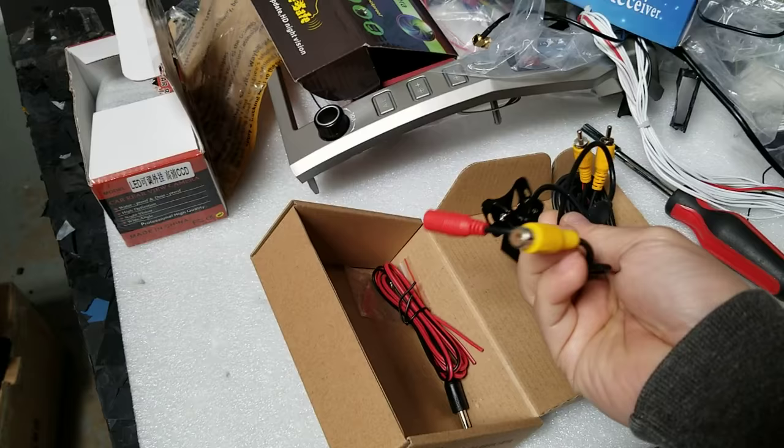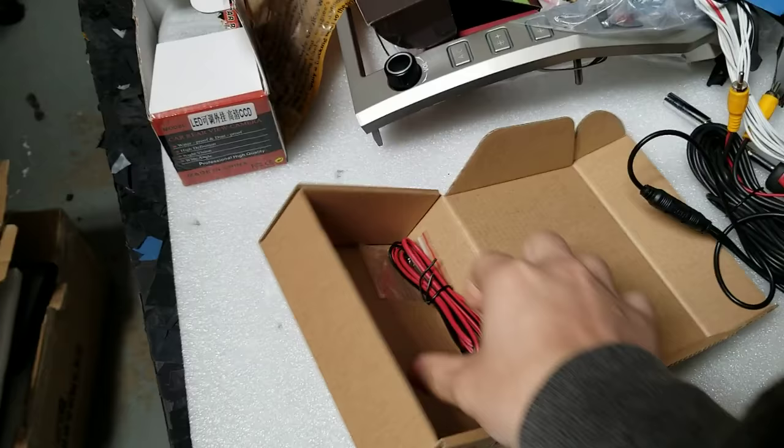You have the RCA female for the video, along with the red connector for power. So these are two things right there. And lastly, you get this wire.